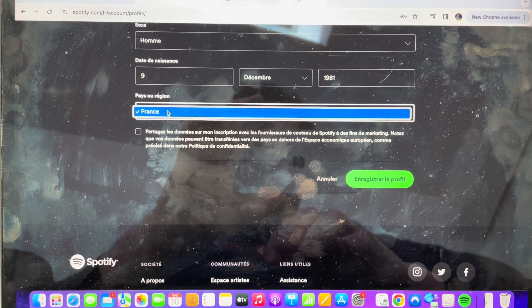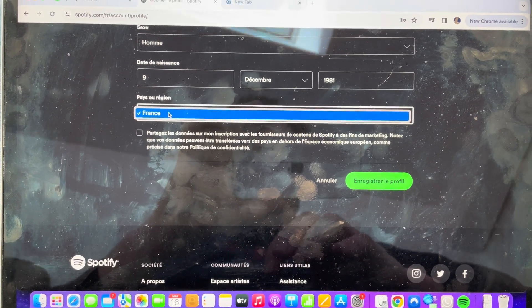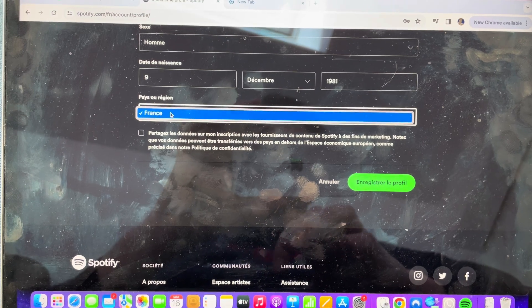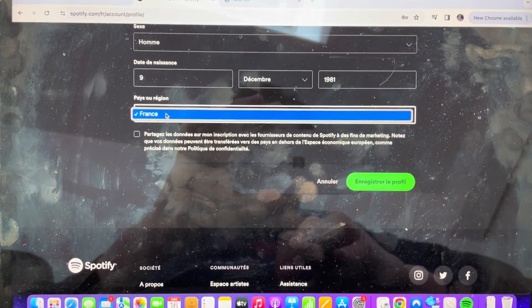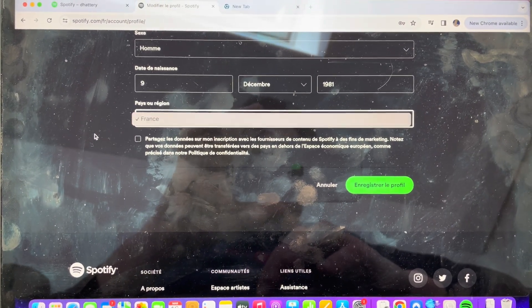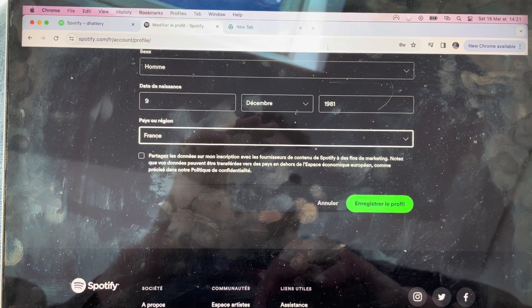However, you'll notice if I click this, it only gives me France because that's where I'm at right now. But if I want to change this, let's say I want to change it to the US.